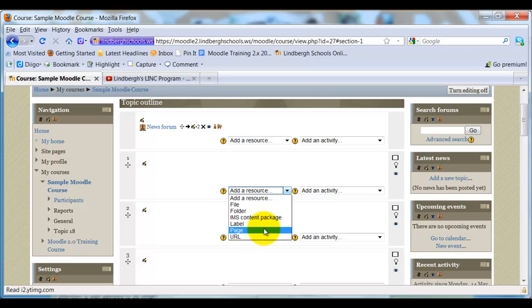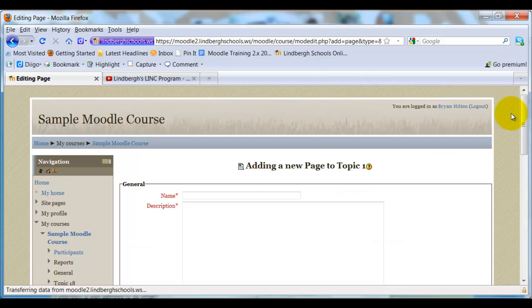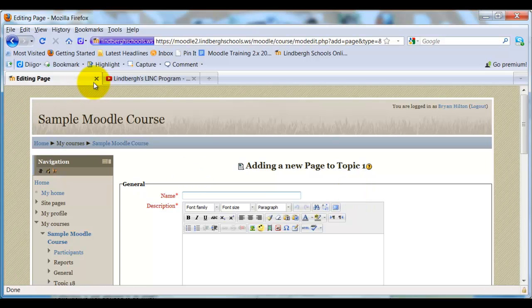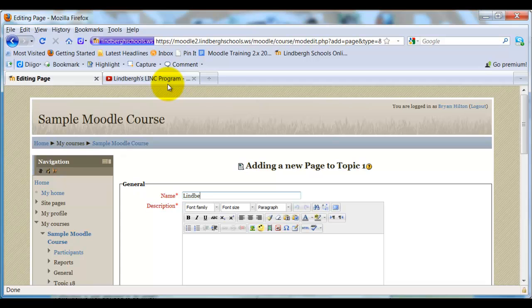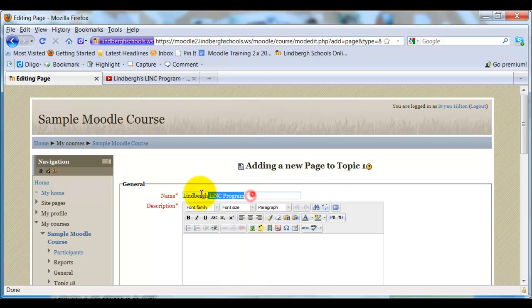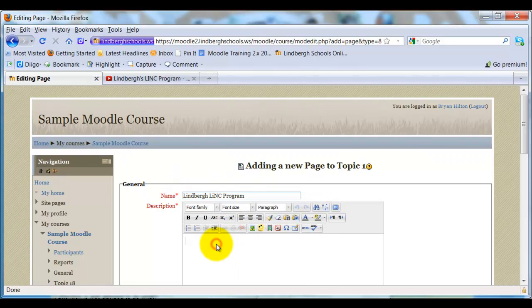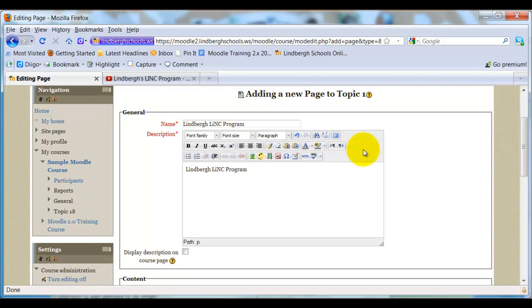Right here. If I choose this route, all I'm going to do is go ahead and I would name the page whatever the video is named. So, for example, in this case, this Lindbergh LinkIt program video is what I want to put in. So I'm going to put that same text in the name.